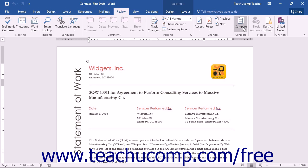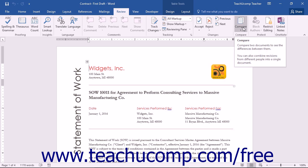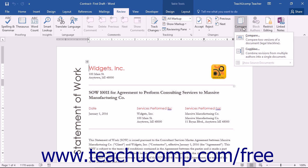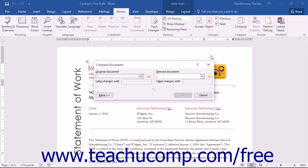Then click the Compare button that appears within the Compare button group on the Review tab within the ribbon. From the drop-down menu that appears, select the Compare command to open the Compare Documents dialog box.